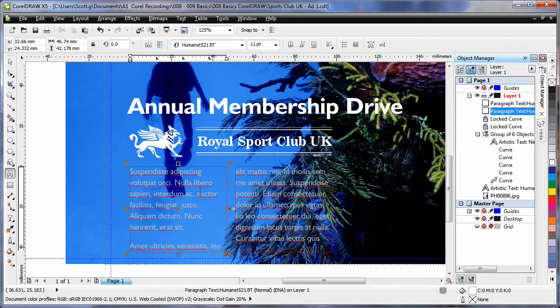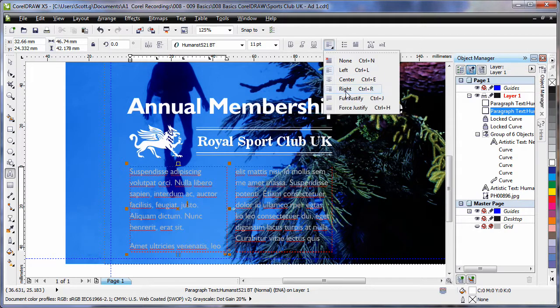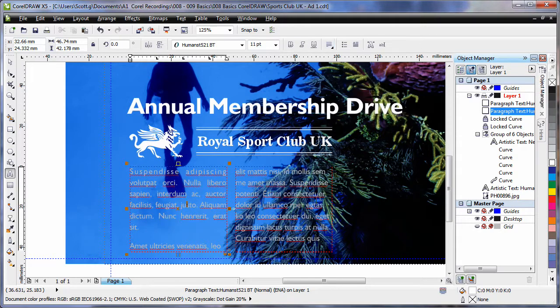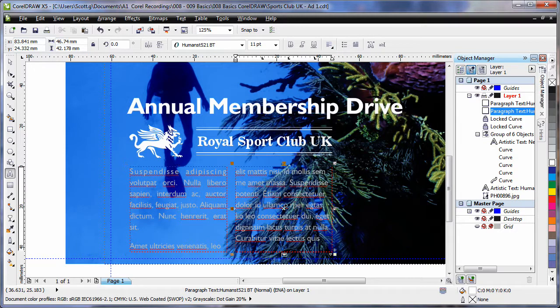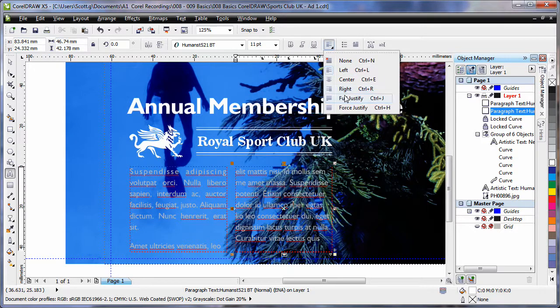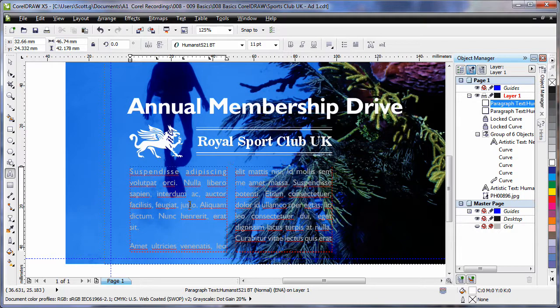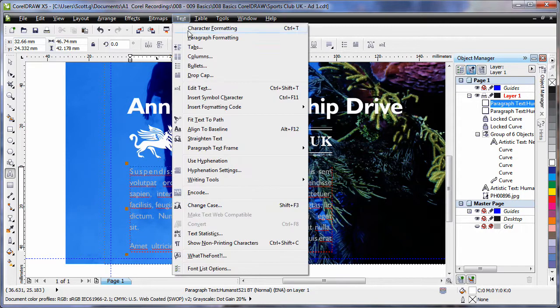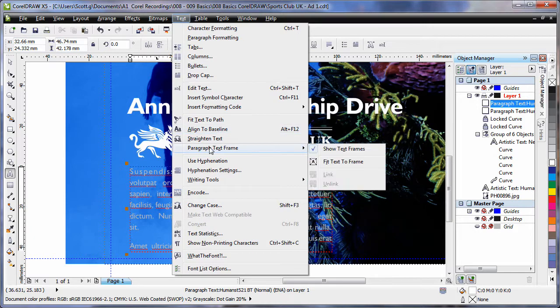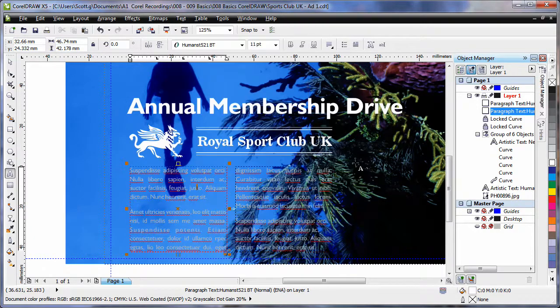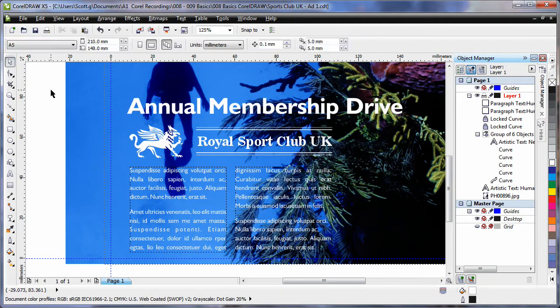Well what I want to do is full justify the text. So first of all click full justify. Click in the other frame and click full justify. Now of course the text still doesn't fit. So what we are going to do is come up to text. Down to paragraph text frame and choose fit text to frame. That automatically resizes the text to the right point size for those two frames. OK. F4 zoom to all objects.